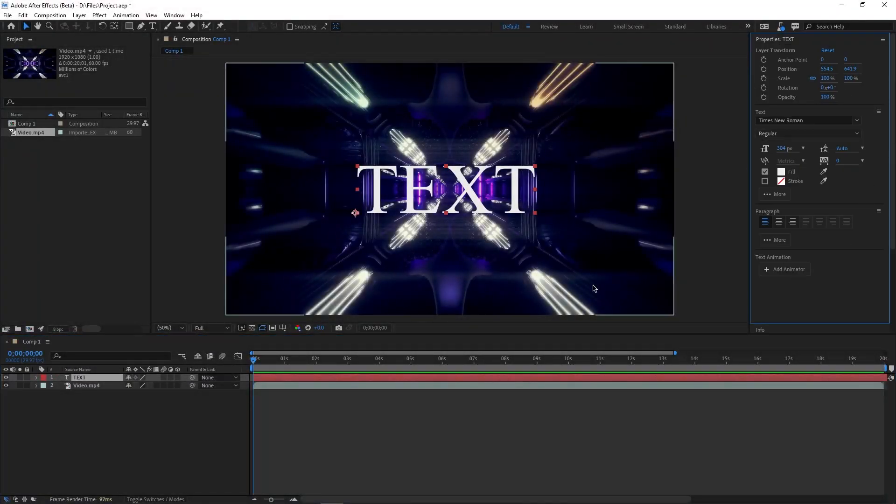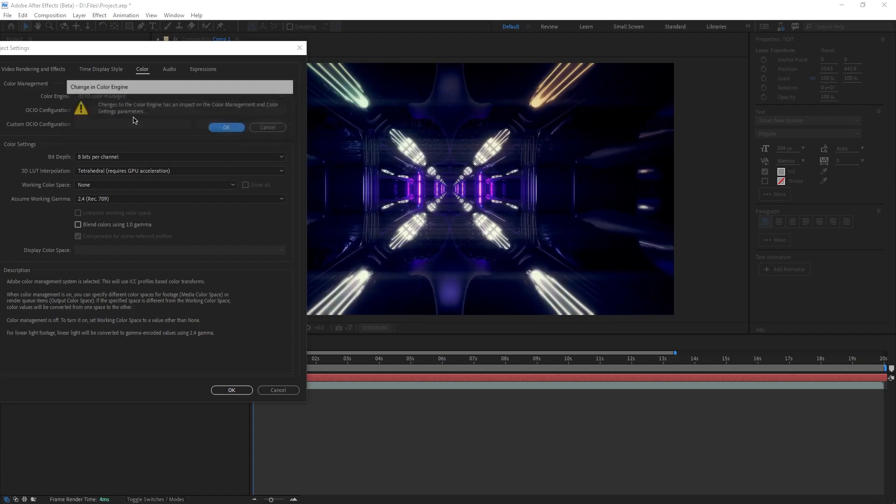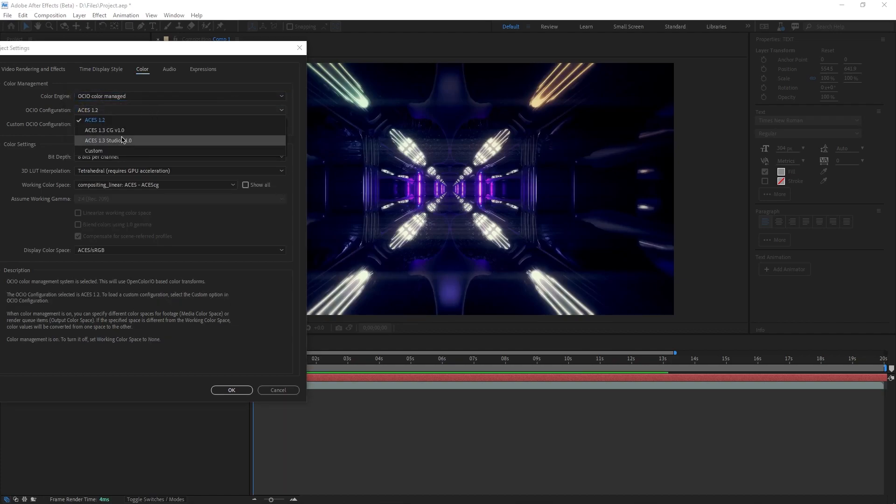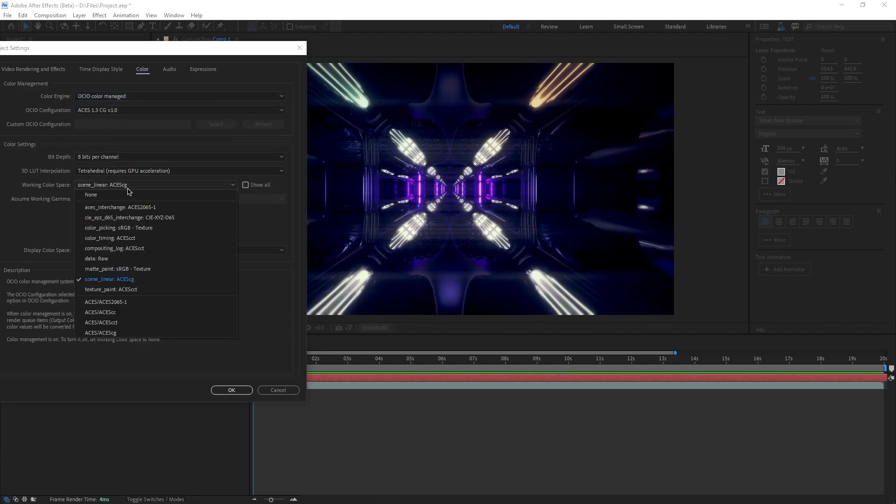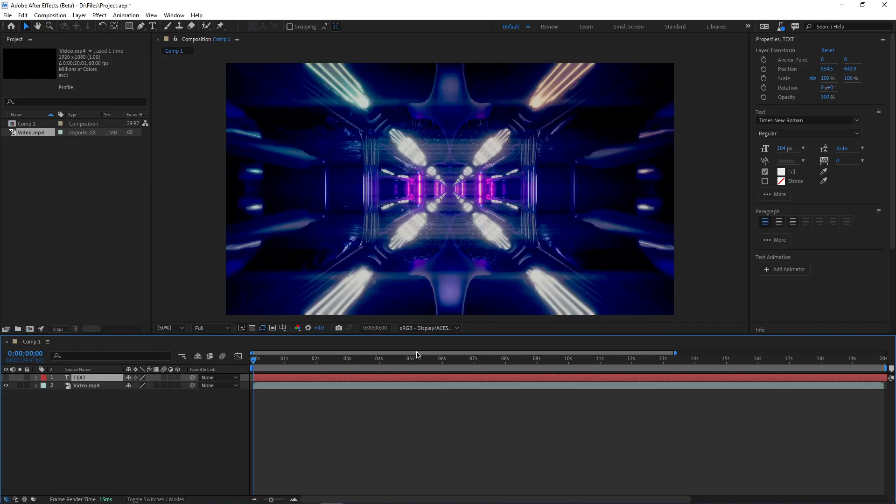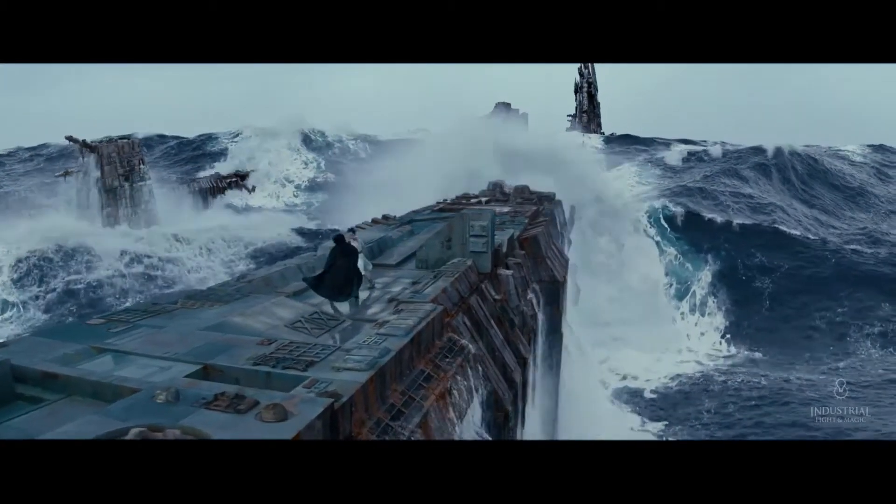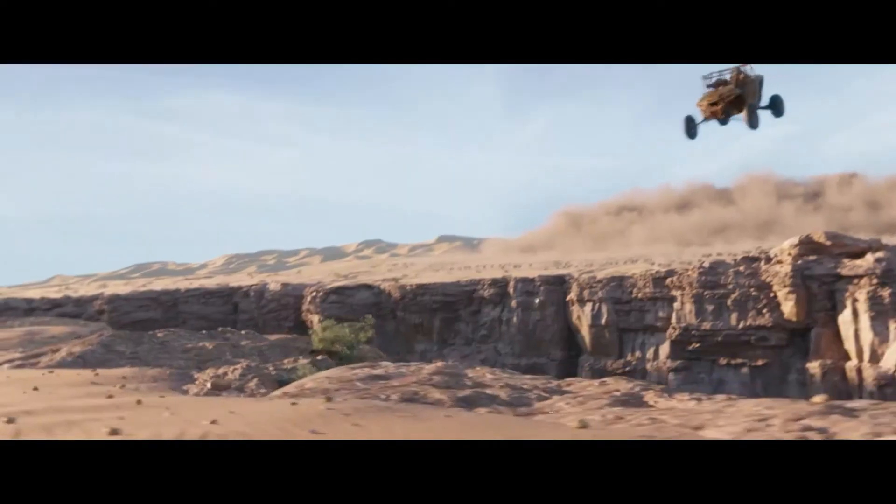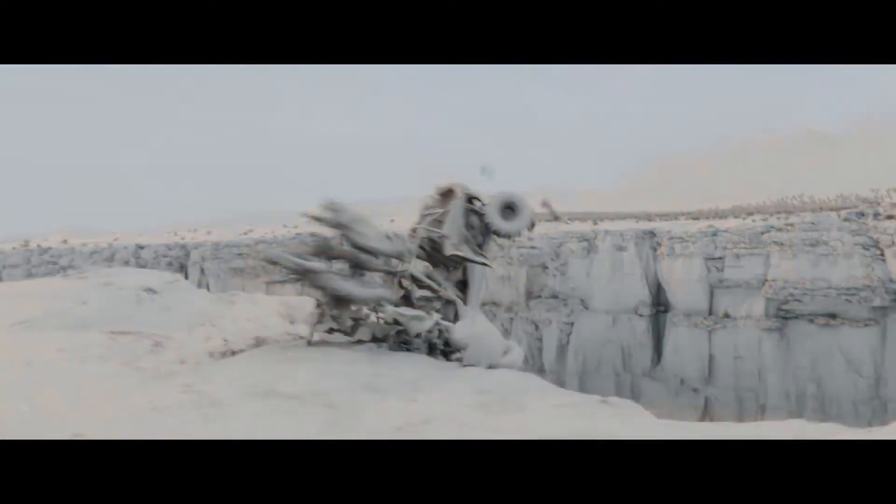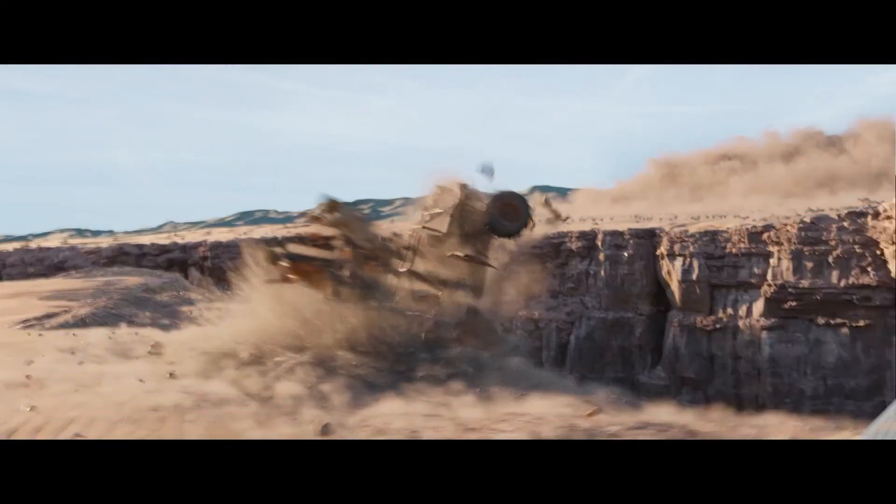This version introduces a couple of improvements but mainly the release adds support for movie industry color management standard OpenColorIO and the ACES CG color space, which is a big deal if you work in motion graphics or VFX for films as it simplifies the complexity.